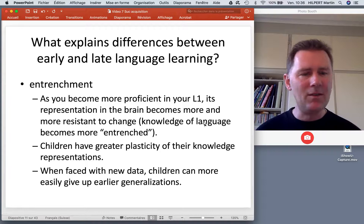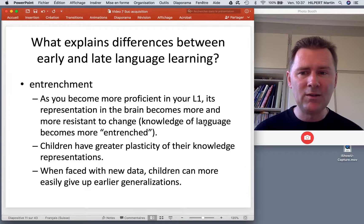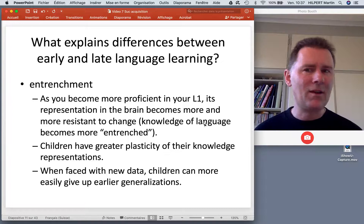The upside of entrenchment is that you are routinized — things happen more efficiently, more reliably, more quickly. But when you're learning new things, entrenchment is actually a bad thing — it is fixed and hard to change. This is one parameter that explains the difference between early and late language learning.